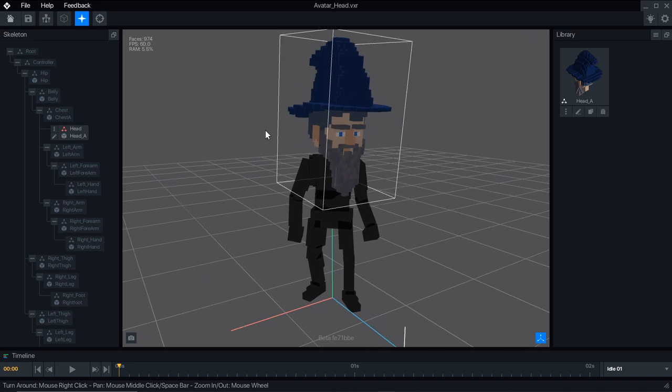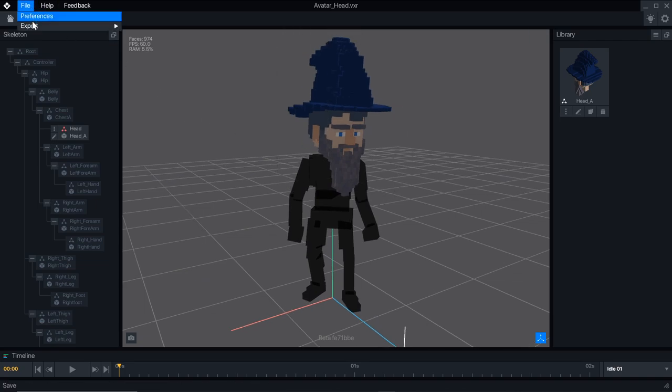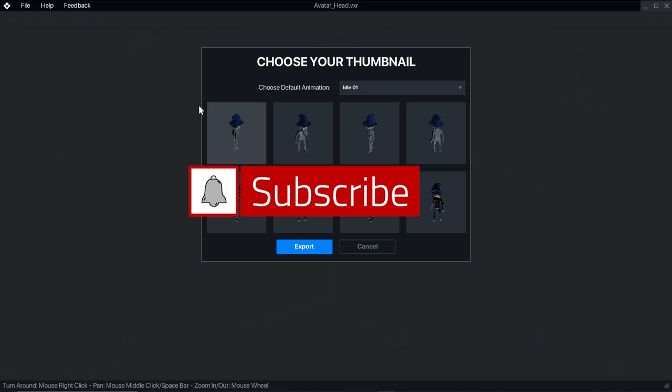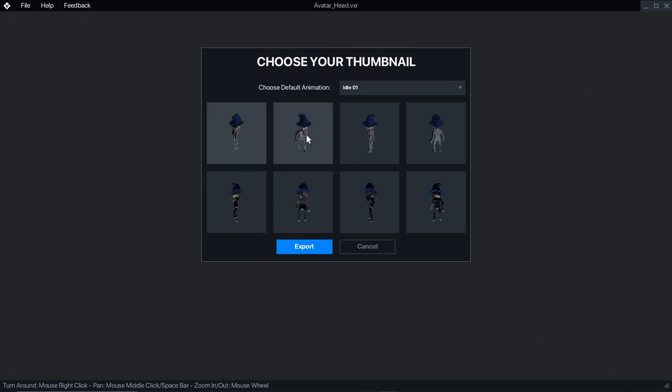Right now avatar publishing is not publicly available, so be sure to subscribe and ring the bell to be notified when new features are released.